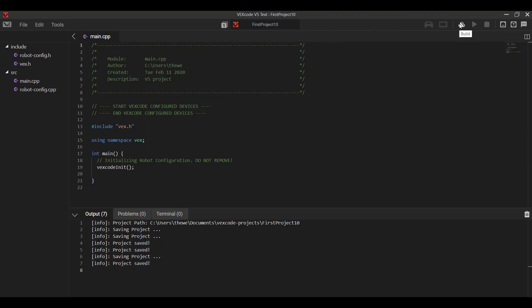So if we don't have a robot connected, we're going to see a grayed out controller and brain, and we're only going to be allowed to build and compile our program, and we're not going to be able to run or stop, download the program.